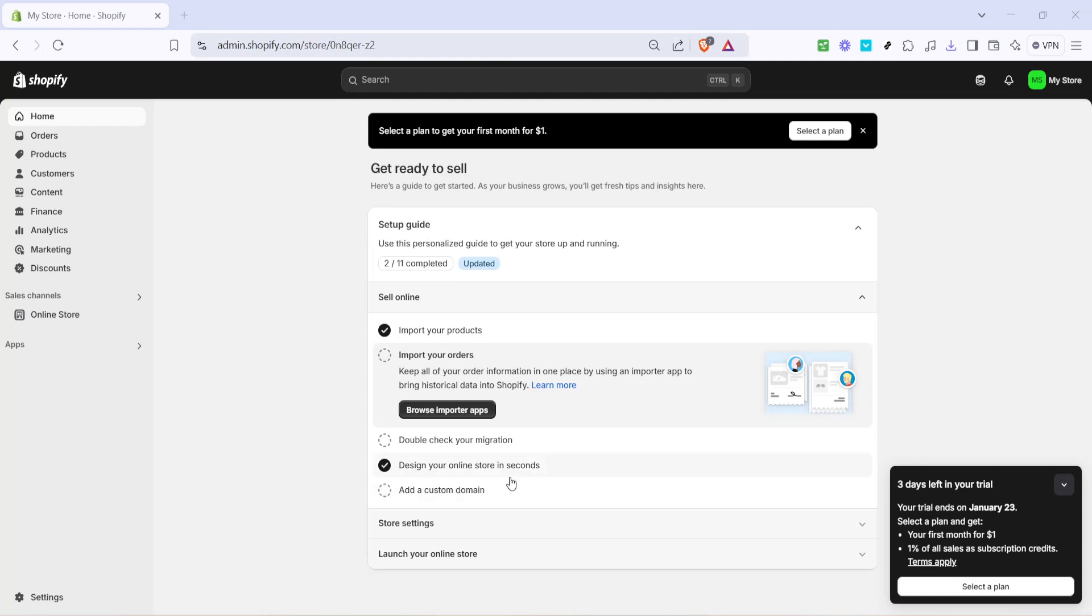In today's video, I'm going to teach you how to add meta tags to your Shopify store. Meta tags are an important aspect of website optimization as they help improve your store's visibility on search engines, meaning more potential customers can find your store online. So let's get started.